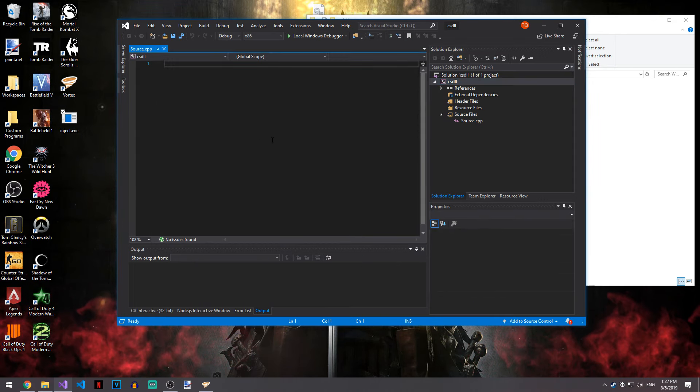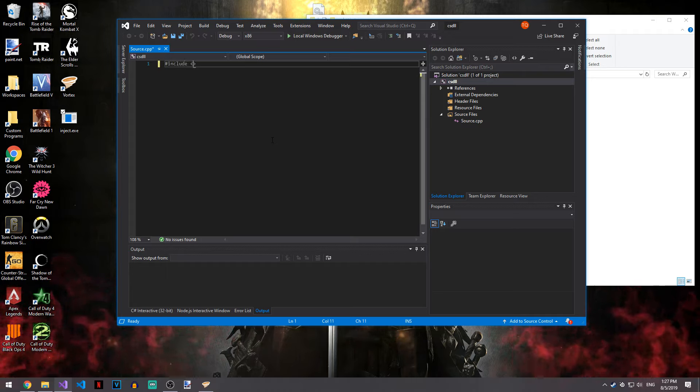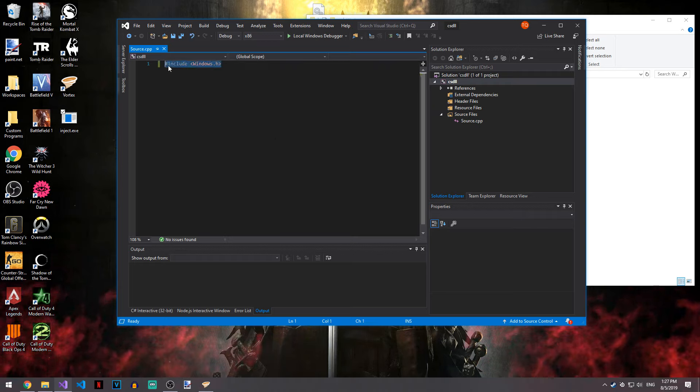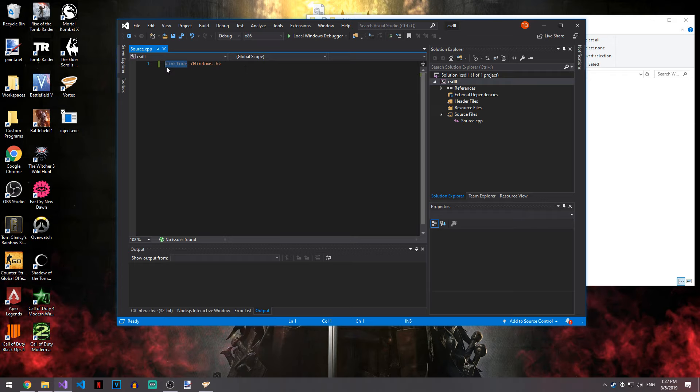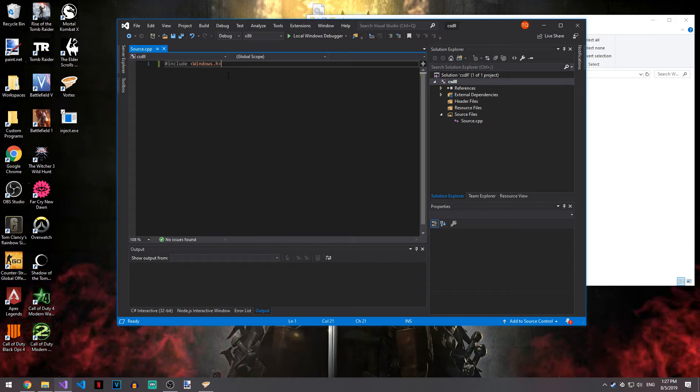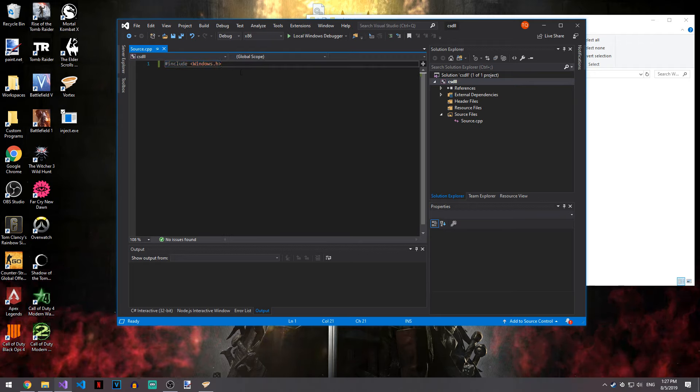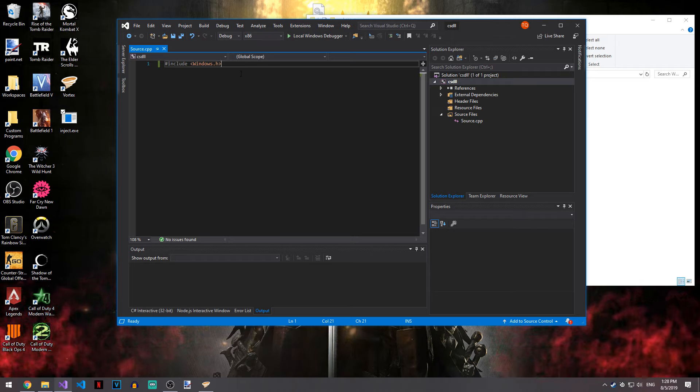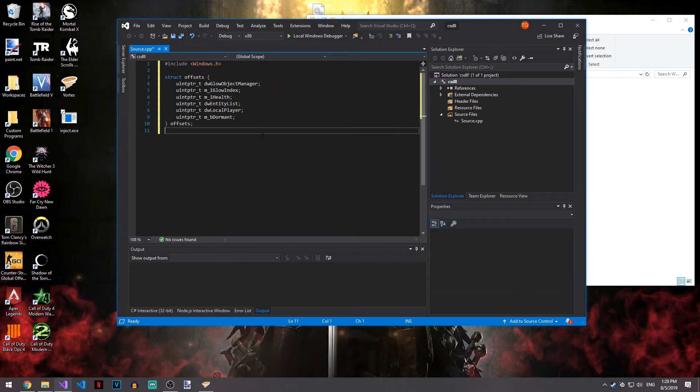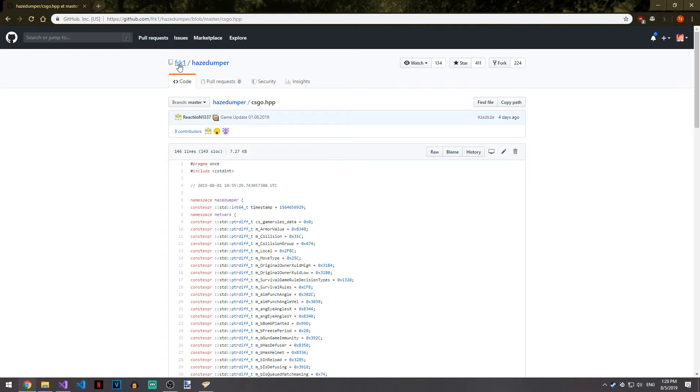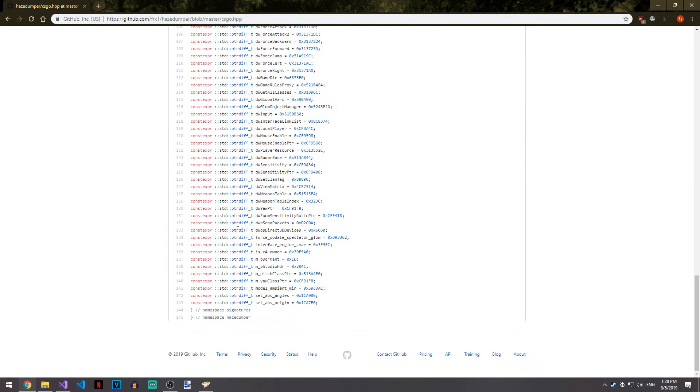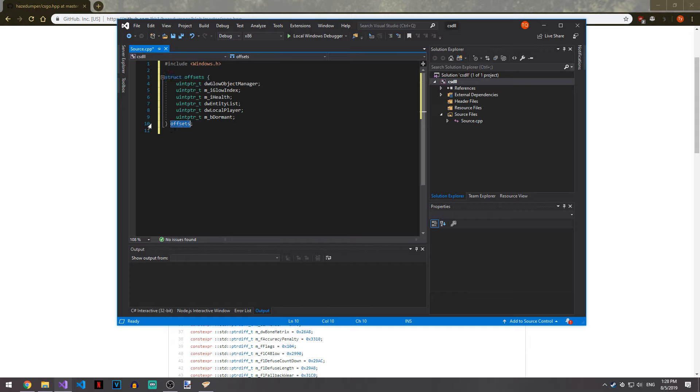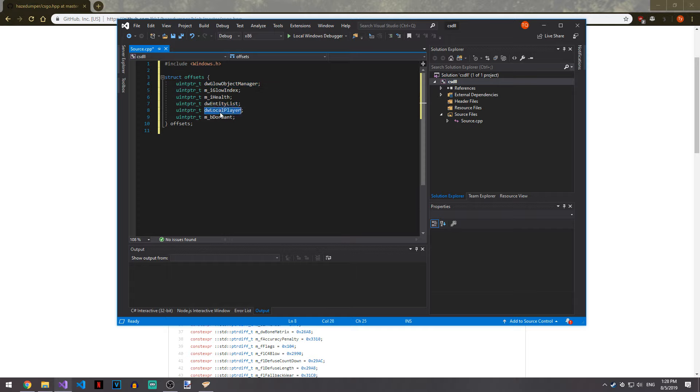Now we're going to need the windows header file and this is required. You can also put windows lean and mean above this. The only issue is there might be something missing that you need. Let's go ahead and add the offsets. You can actually get the offsets from HazeDumper and these are just the values and names. This is actually just a struct, the base structure is being overwritten by the same name. Uint pointer is an unsigned int just big enough for holding a pointer.